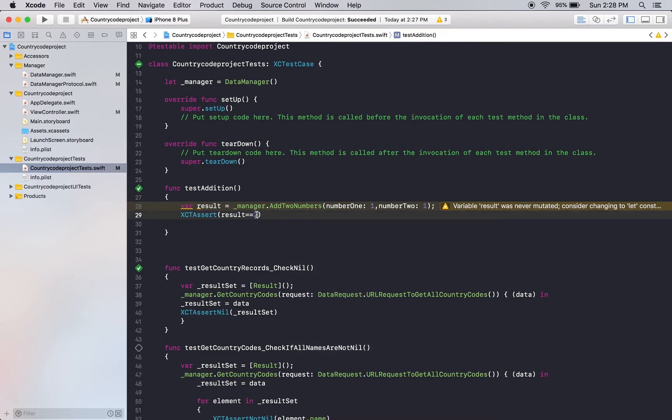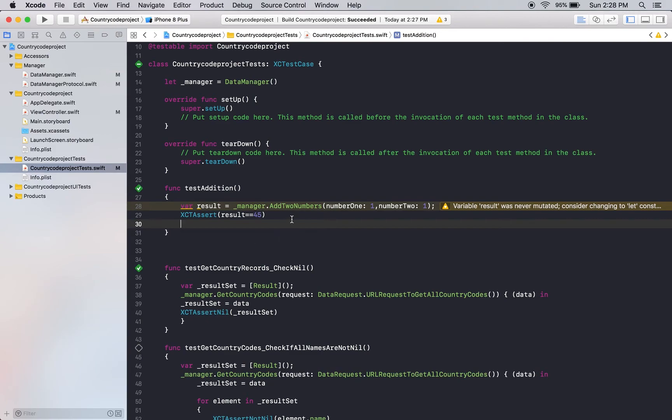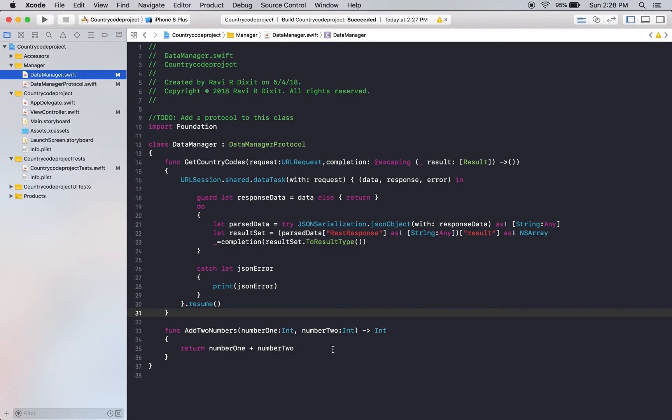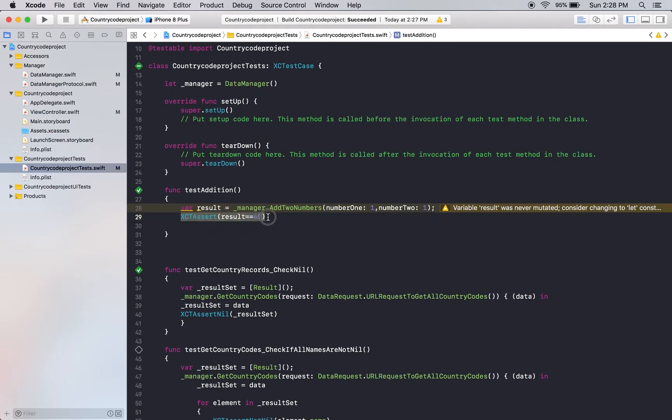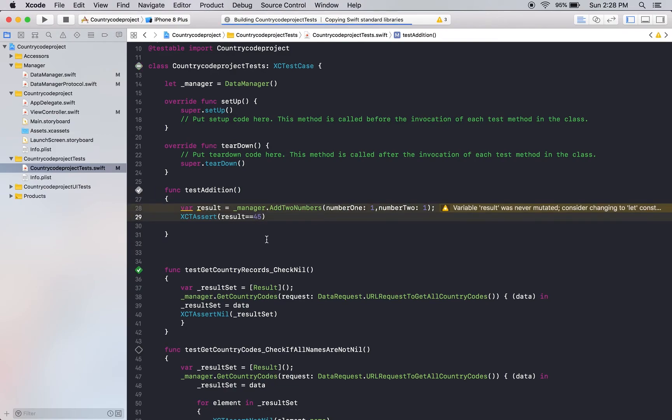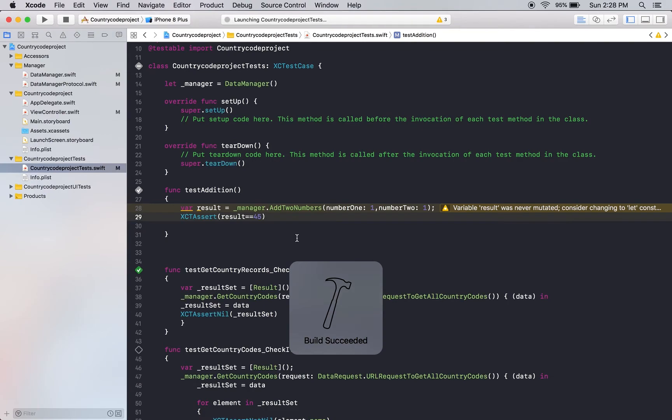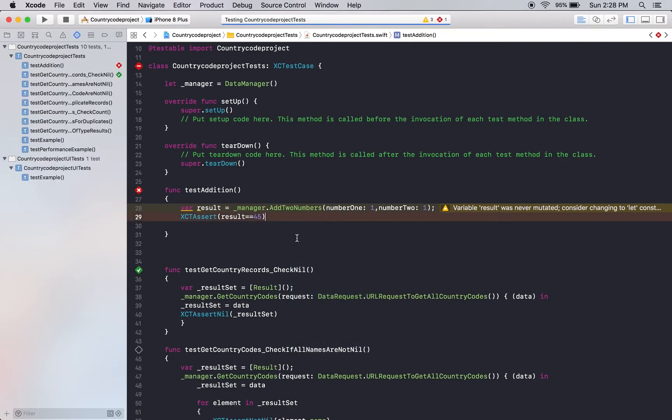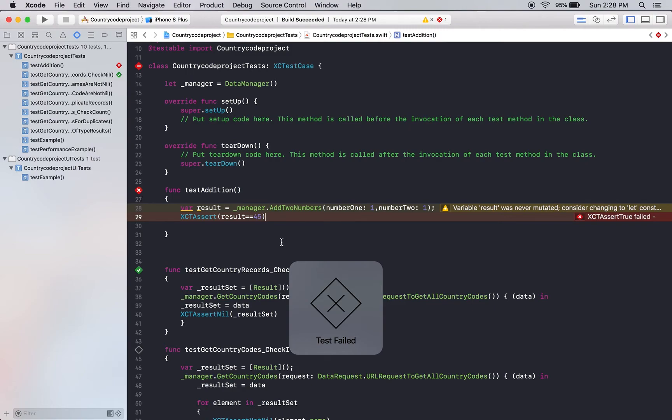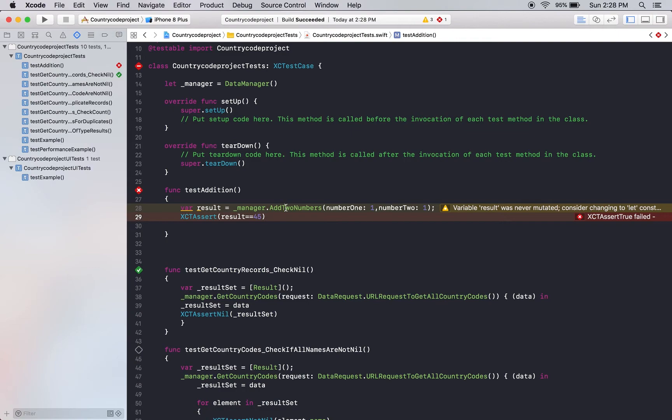Right now what it will do is it will try to execute this test case and you can see this test case has passed. Now let me go ahead and add 45. So one plus one should give me the result as 45. This is my test case but my actual code you can see here number one number two, this gives me this plus this, this will return me two. So let's just go ahead and see. Usually we know that this is going to fail.